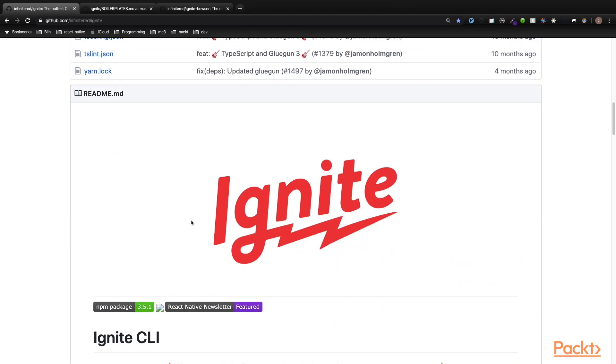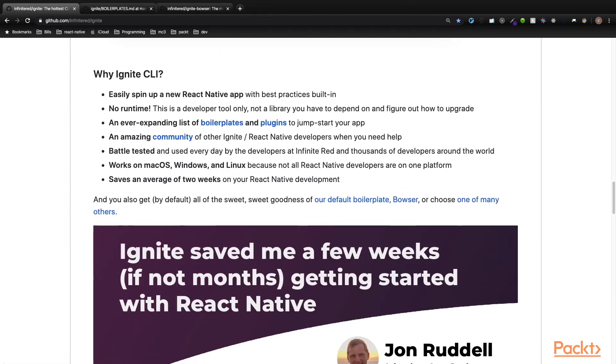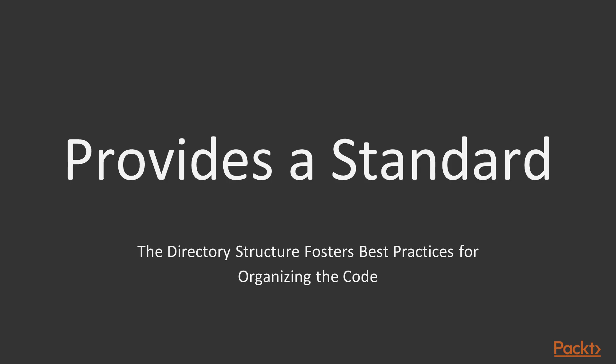The Ignite CLI documentation can be found here on GitHub, and on the main readme page we can see why someone would choose Ignite. Infinite Red points out that using this tool can save an average of two weeks on your development cycle. Something I want to point out is that using the boilerplates is flexible but provides a standard, and the boilerplate sets you up with an excellent directory structure that fosters best practices for organizing code.